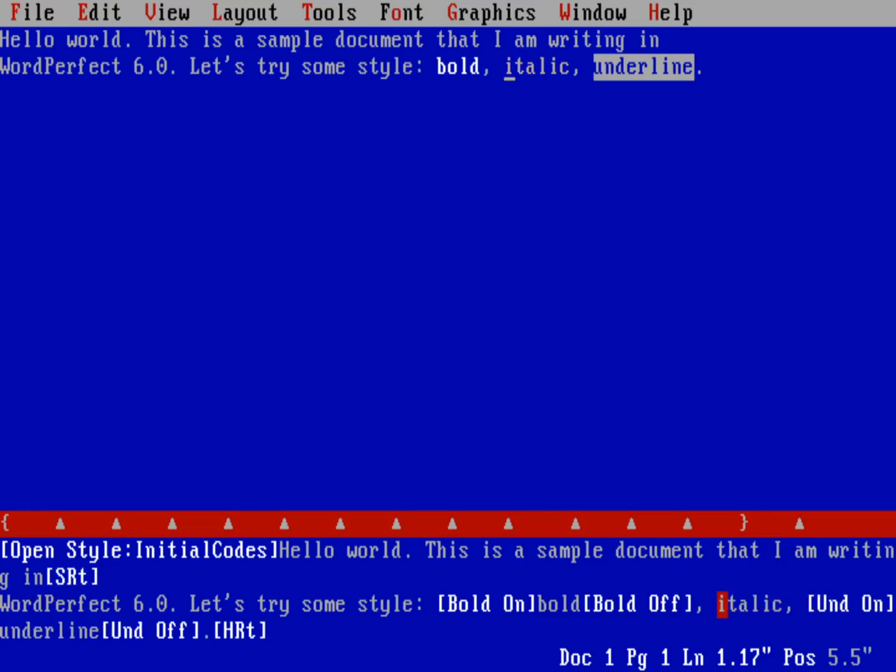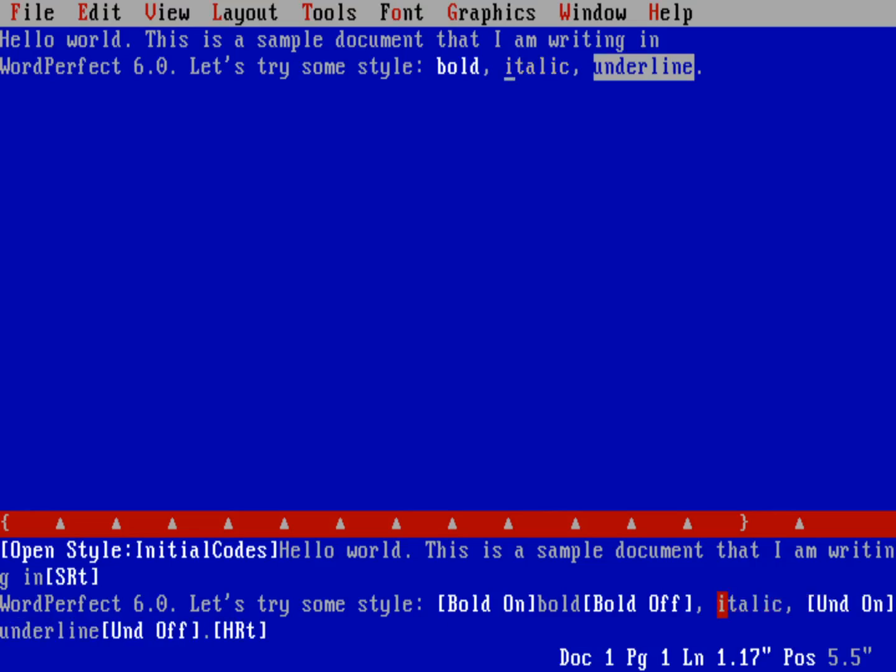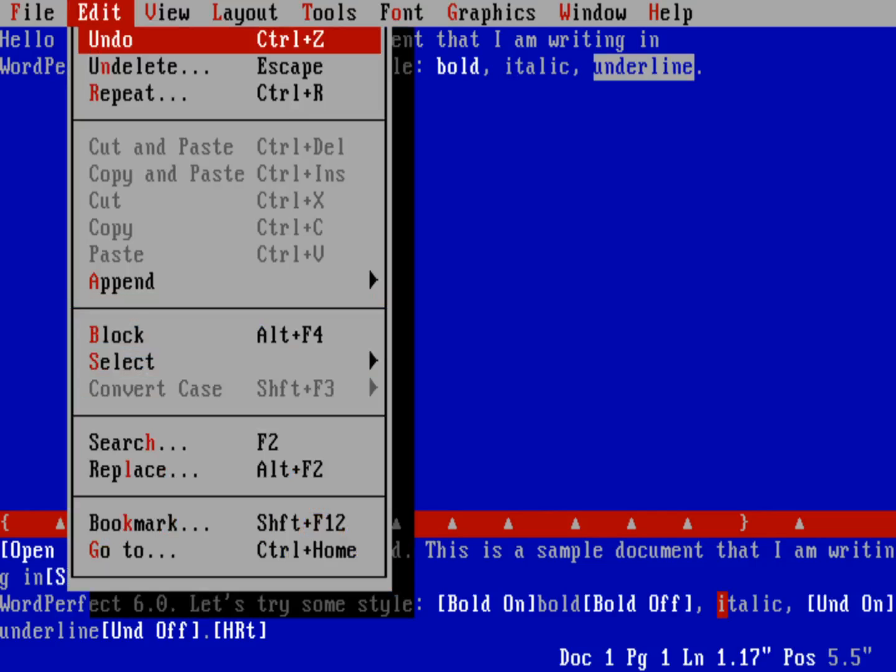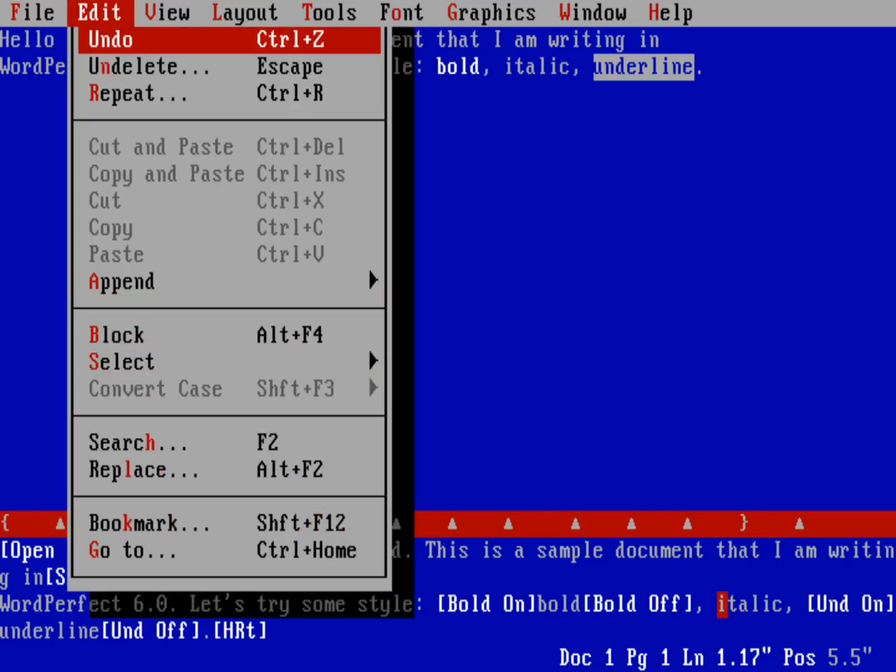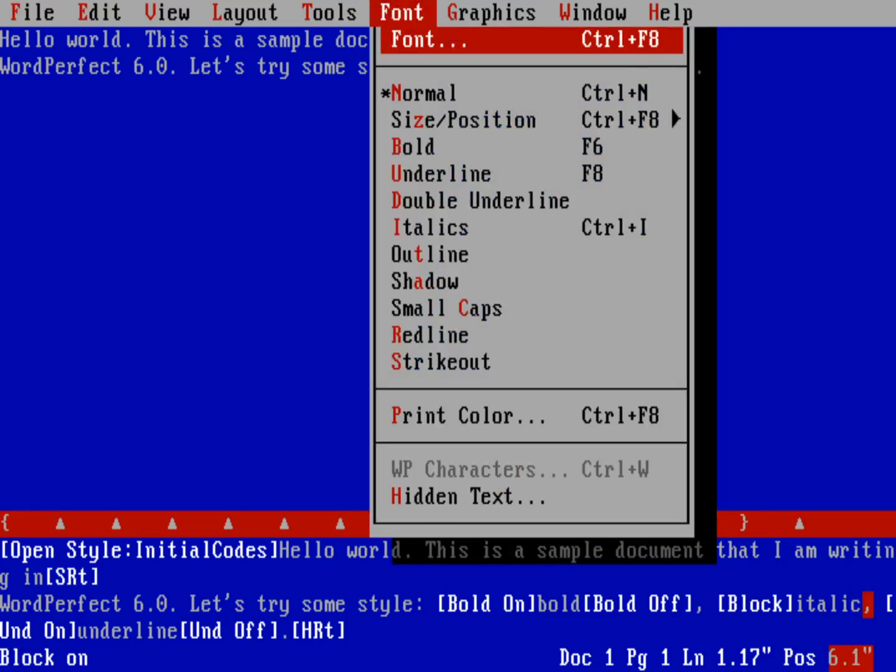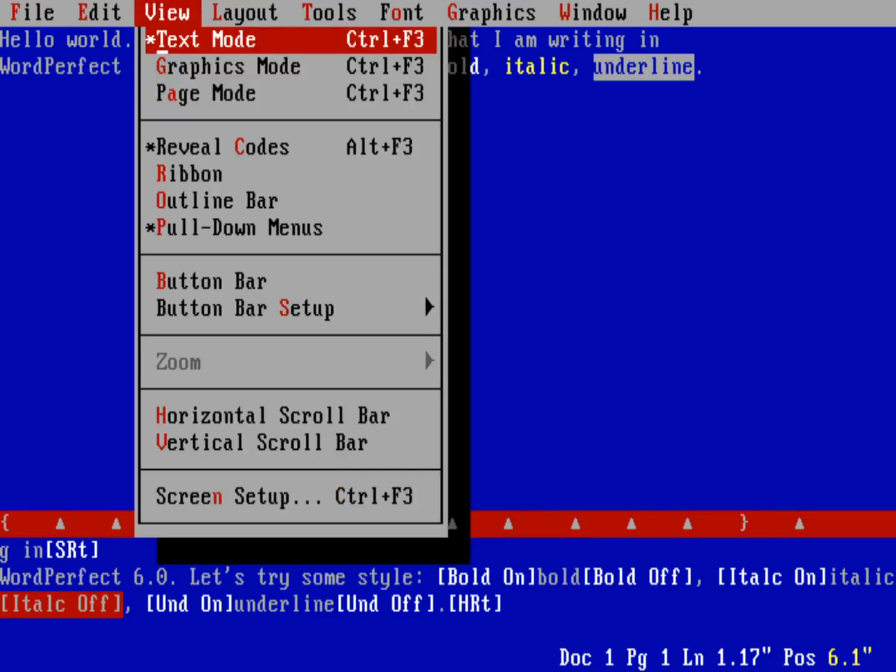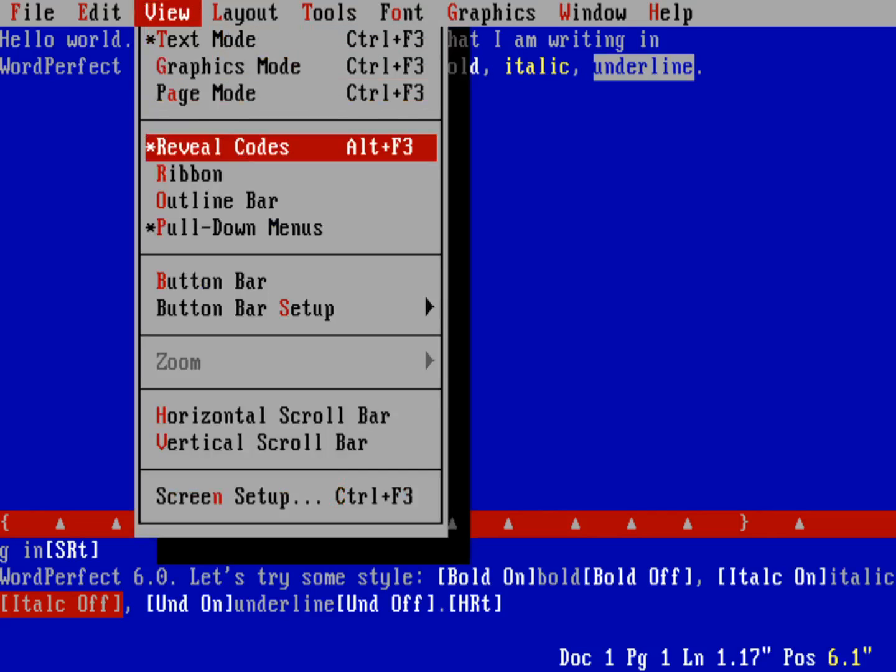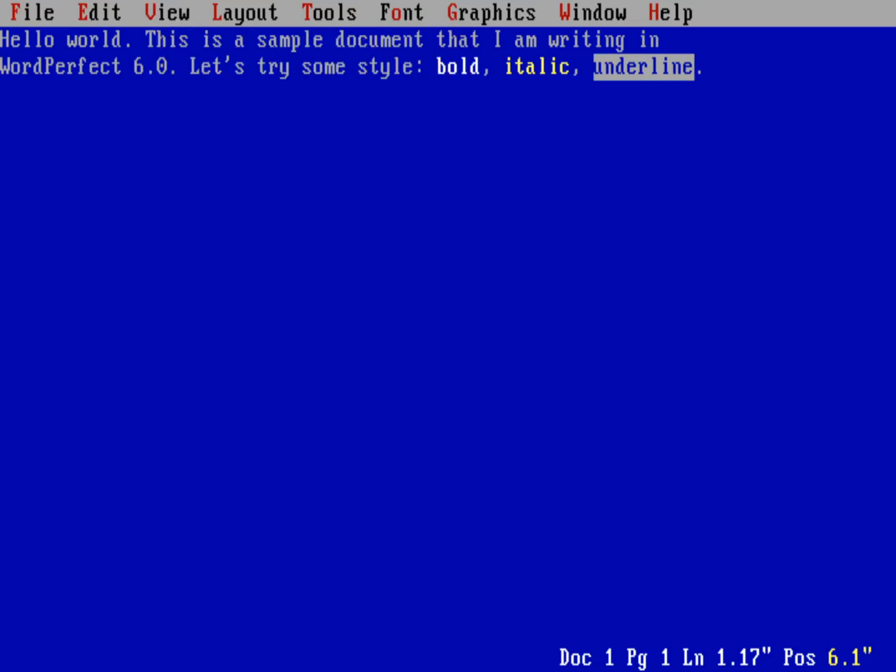And now I've gotten rid of italics for that. Now let's go ahead and mark that as italics again, so Edit, Block, and then we'll highlight that and go under Font and then italics. And you see it turned italics back on. Let's turn that View Codes off again here, so Reveal Codes.